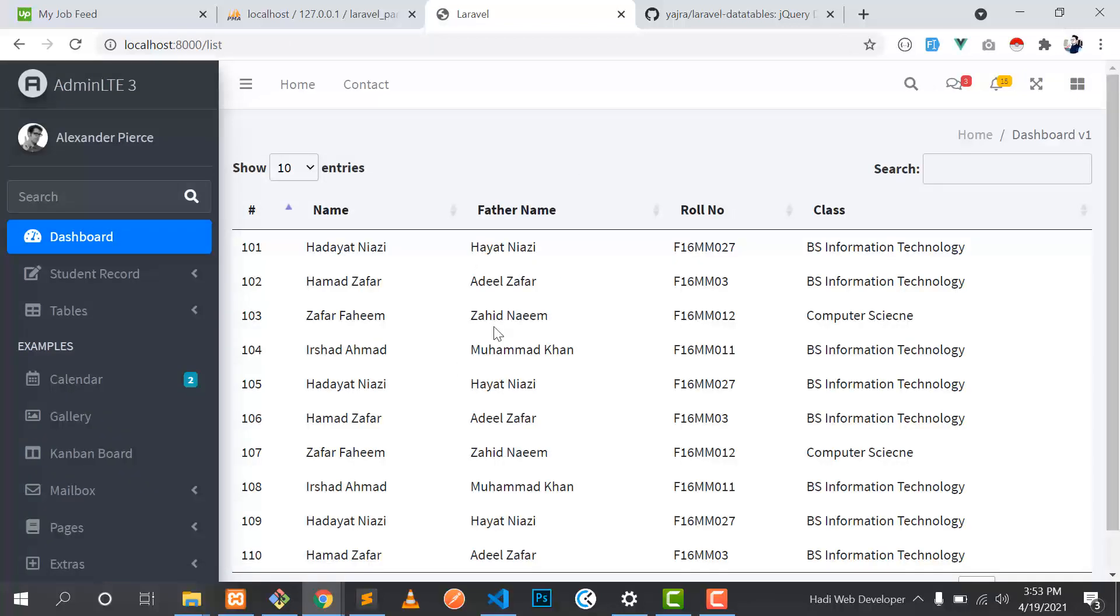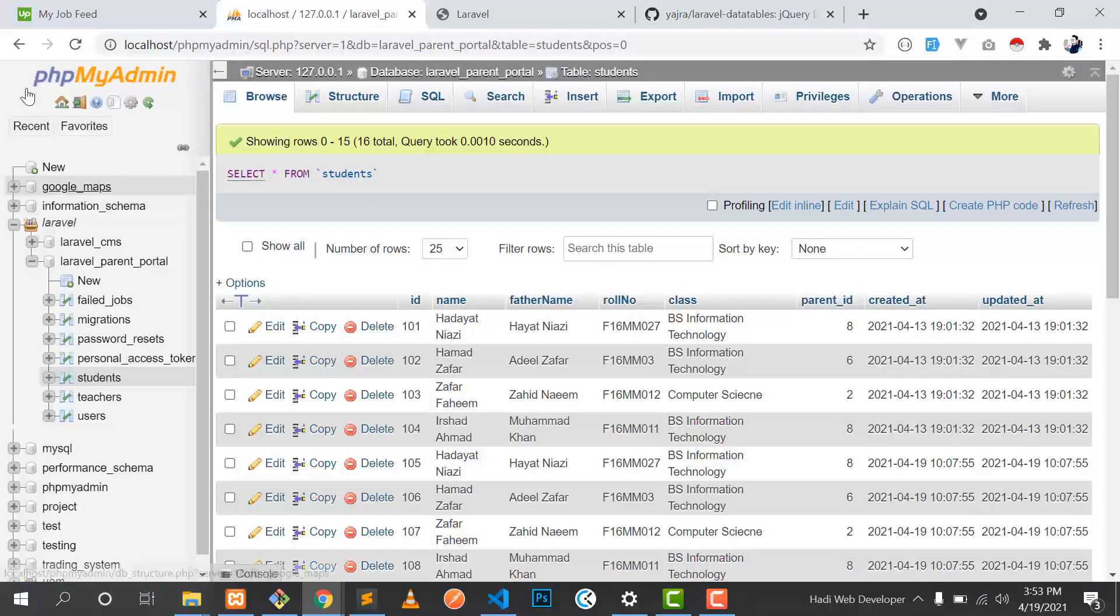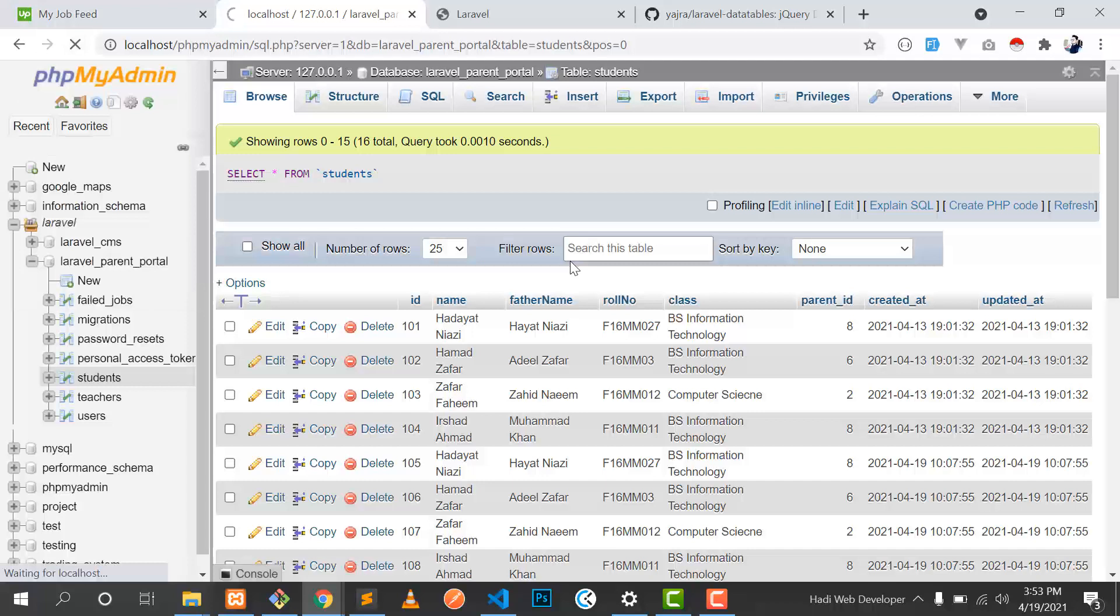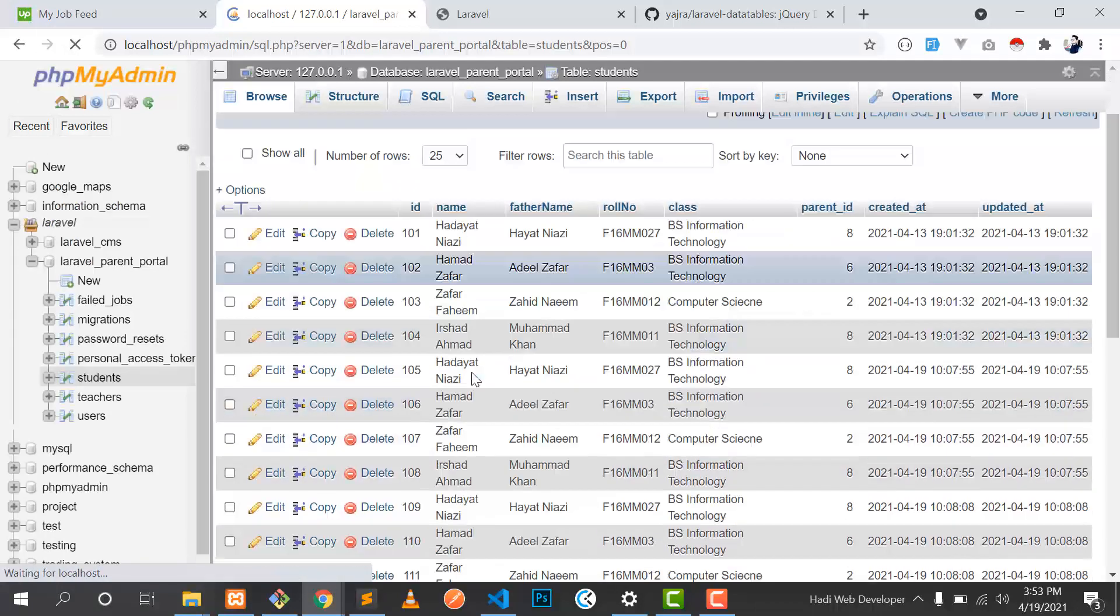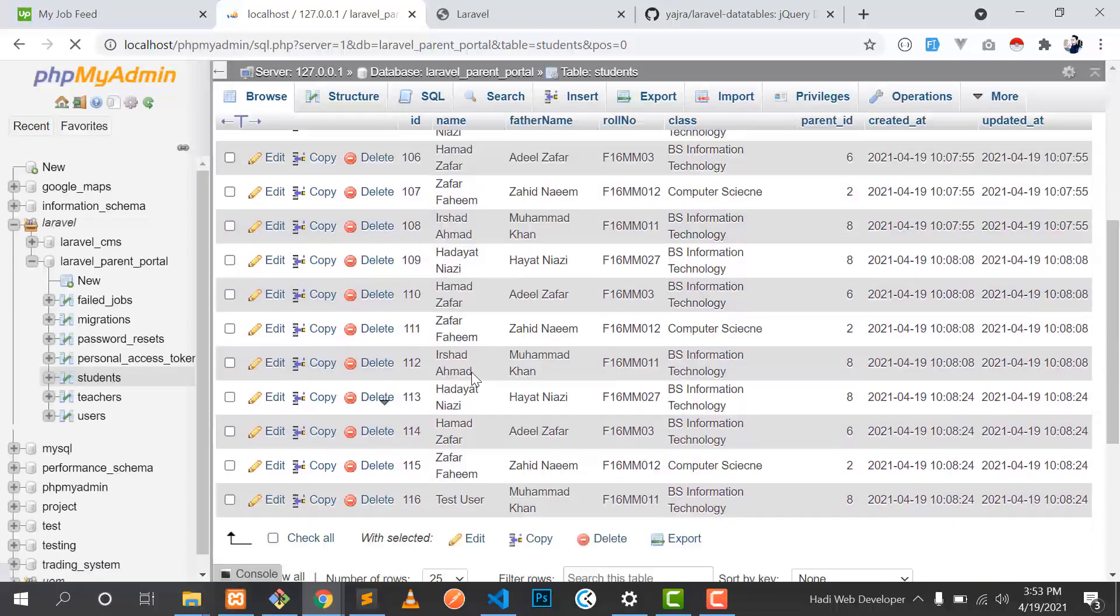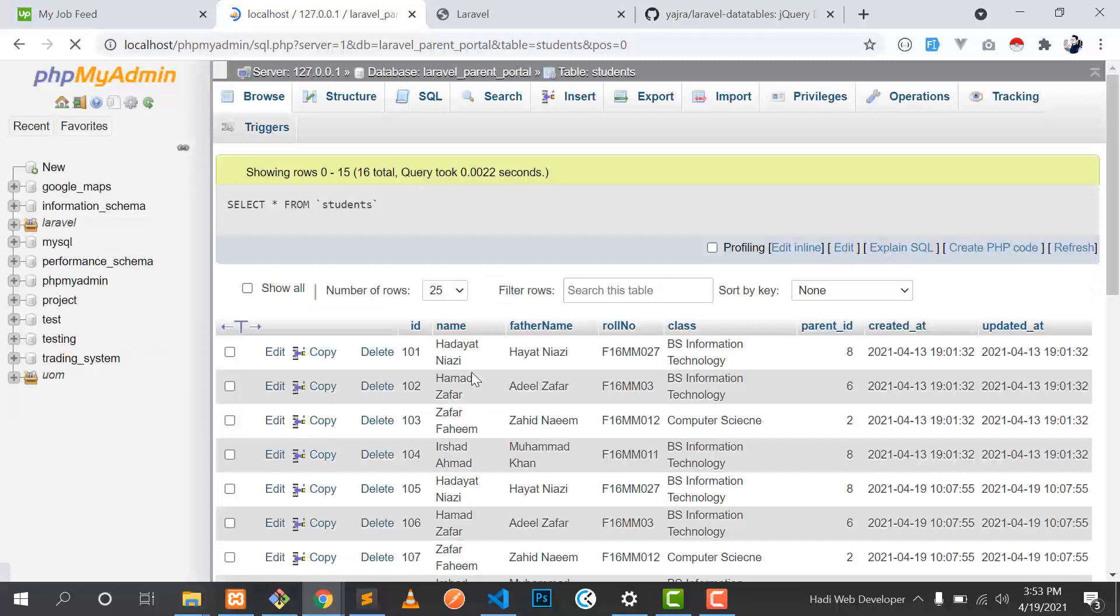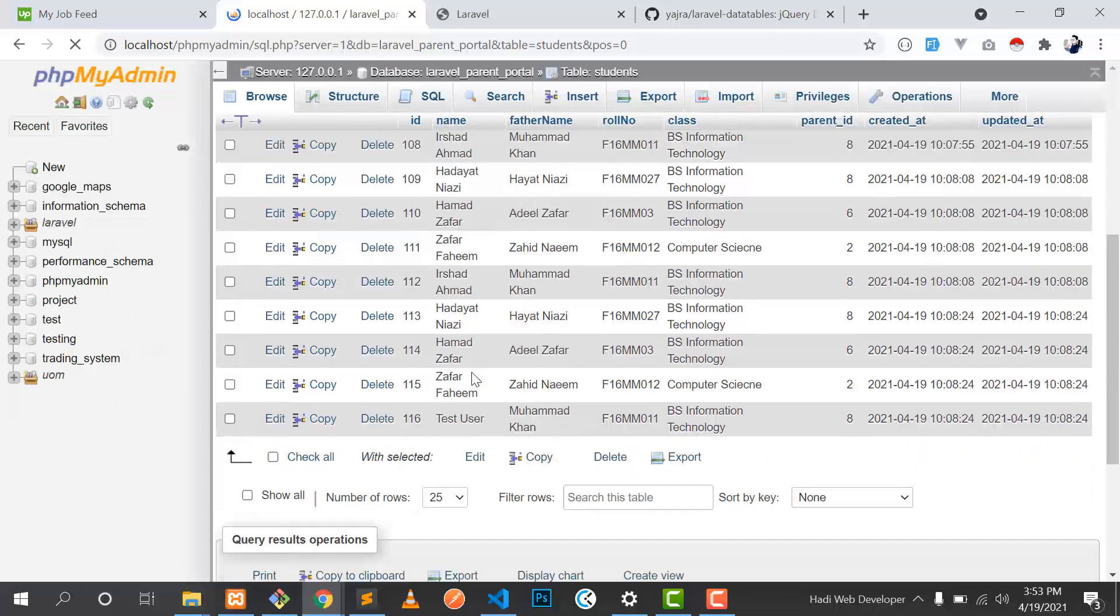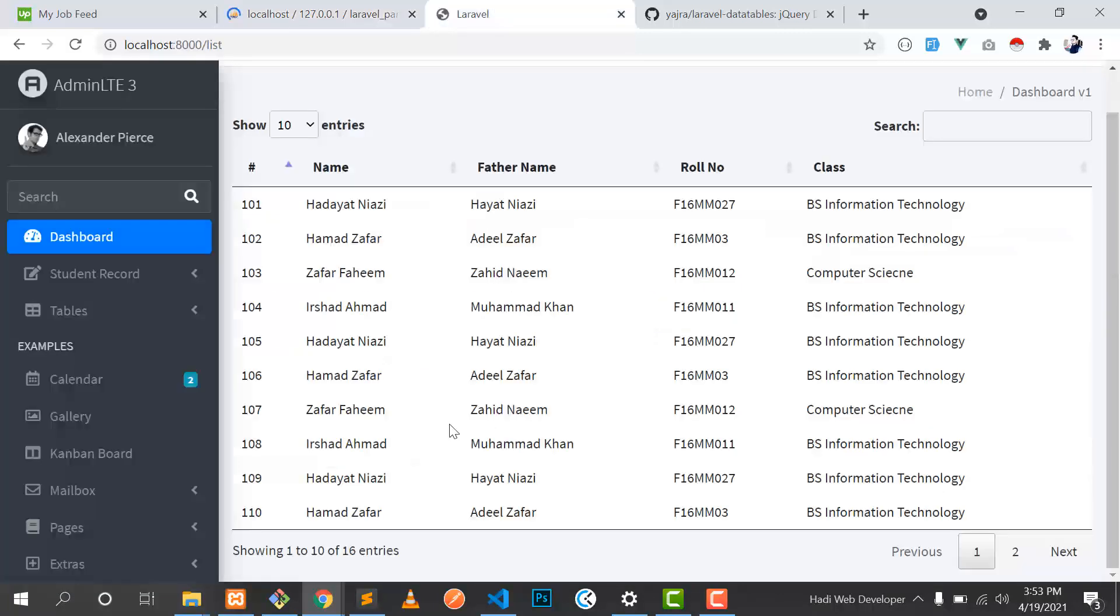Yeah, our table is successfully working. We have 16 records. Let's go to the database. I will show you in a minute. Yeah, here we have 16 records, so it's displaying the 16 records.